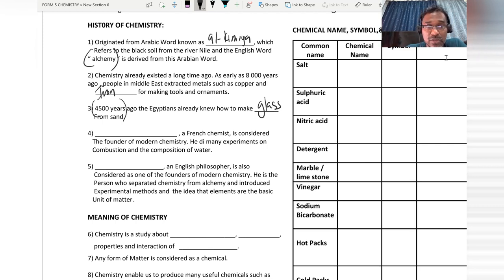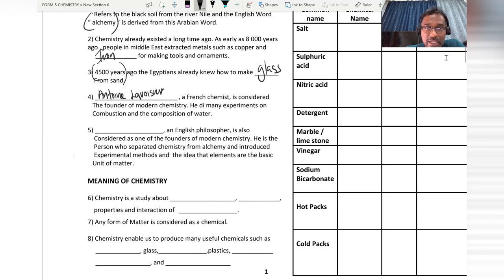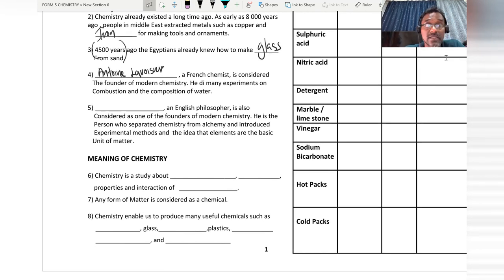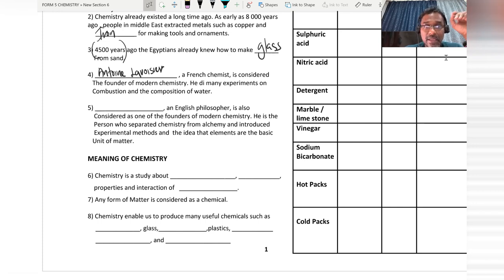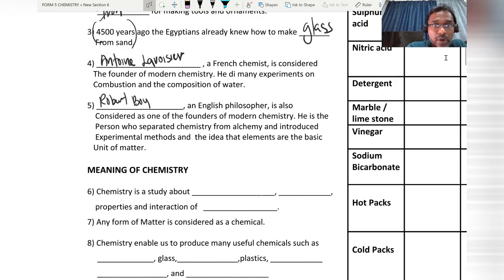The French chemist considered as the founder of modern chemistry did many experiments on the combustion of water, and he is known as Antoine Lavoisier. The English philosopher also considered as one of the founders of modern chemistry introduced the scientific method and the idea that elements are the basic units of matter. This English philosopher is known as Robert Boyle.